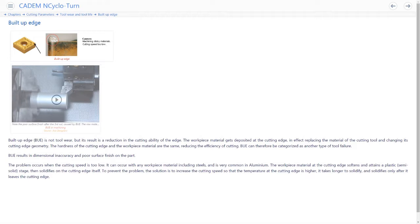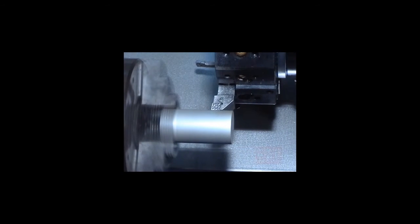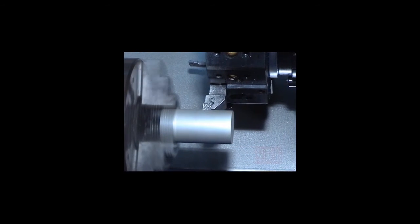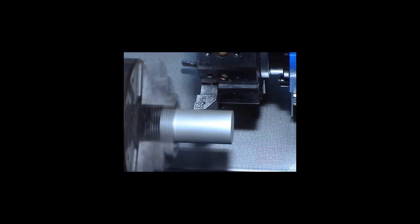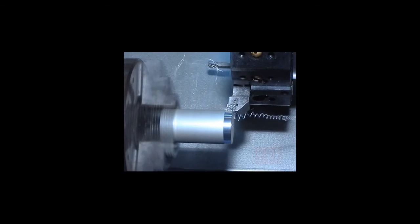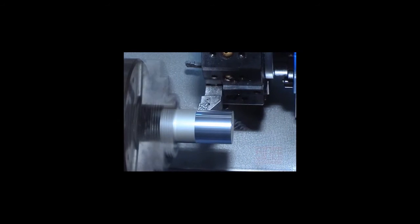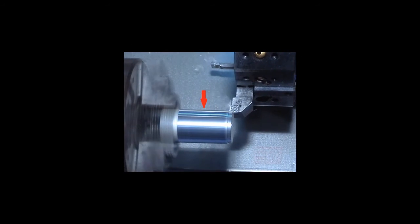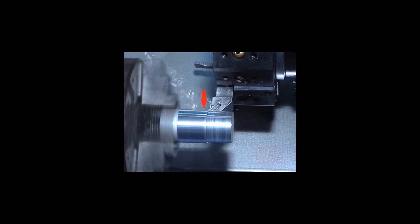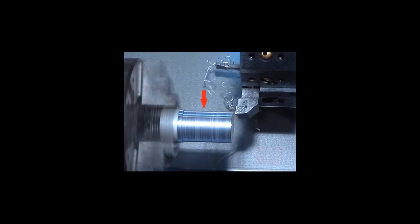This video shows built-up edge while turning an aluminum part. In the first cut, the surface finish is good because the cutting edge is new. In the second cut, built-up edge is formed, and you can see the poor surface finish as a result.